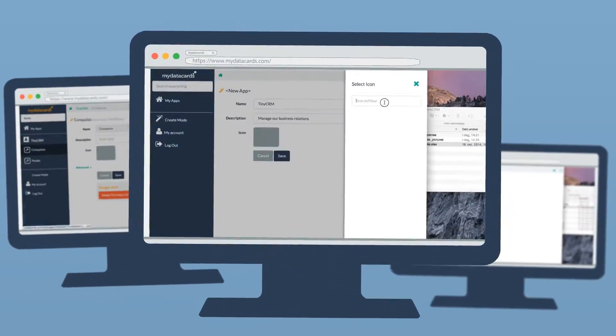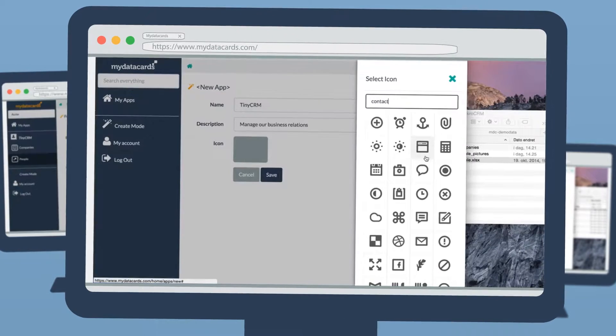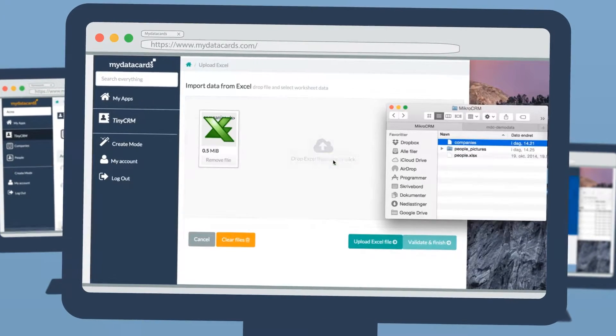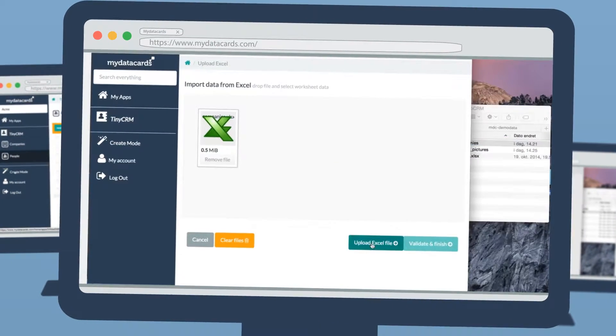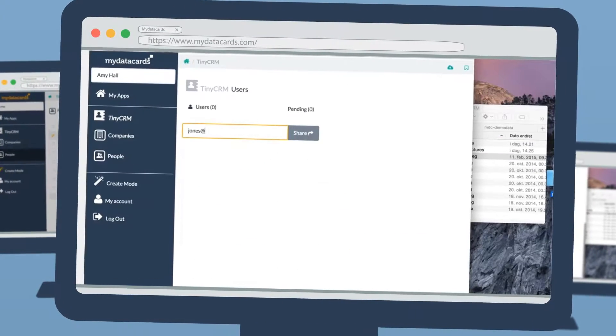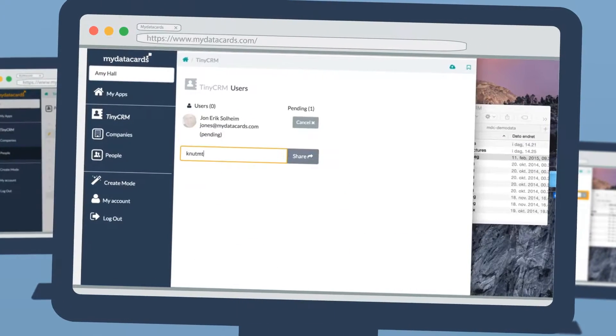Create a database app to house all of your information, upload data directly from Excel, add media, and share with collaborators.